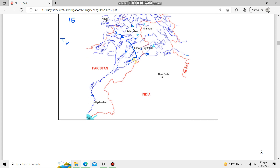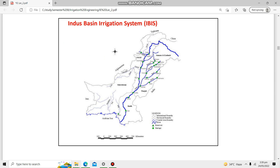Moving to the map, you can see Warsak Dam, Tarbela Dam, and Mangla Dam. The symbol for barrages on the map is a square, indicating the barrages constructed on these rivers. The major reservoirs are represented by triangles, showing the reservoir of Warsak Dam and others on the map.